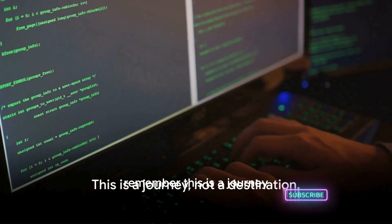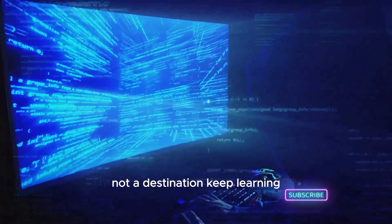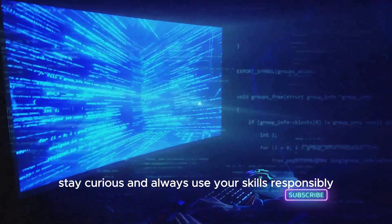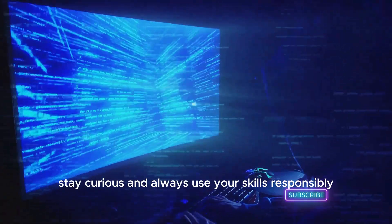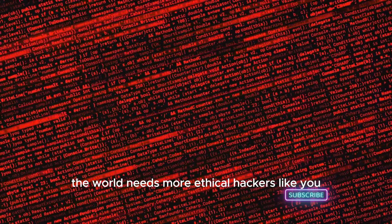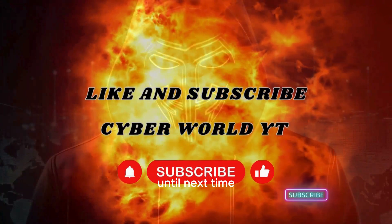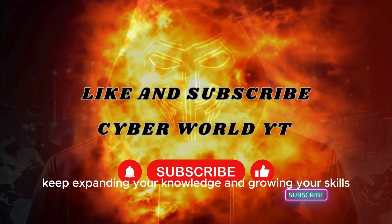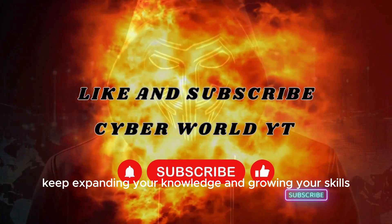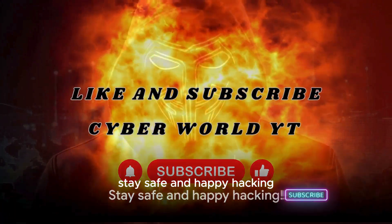Remember, this is a journey, not a destination. Keep learning, stay curious, and always use your skills responsibly. And remember, the world needs more ethical hackers like you. Until next time, keep expanding your knowledge and growing your skills. Stay safe and happy hacking.